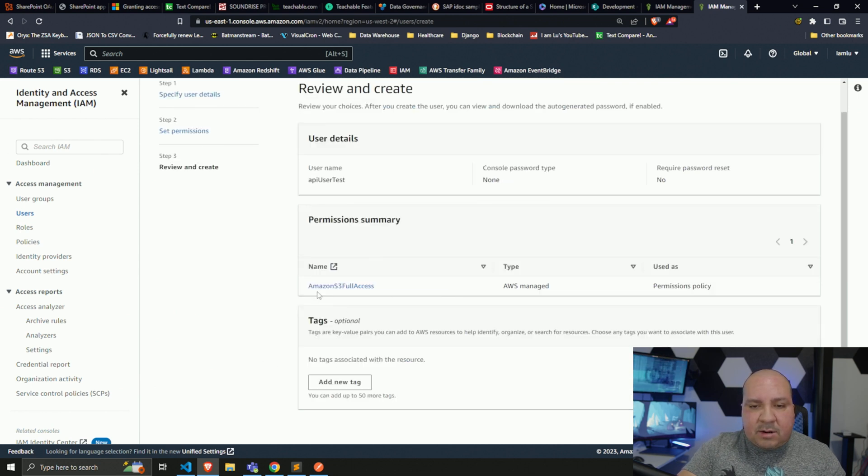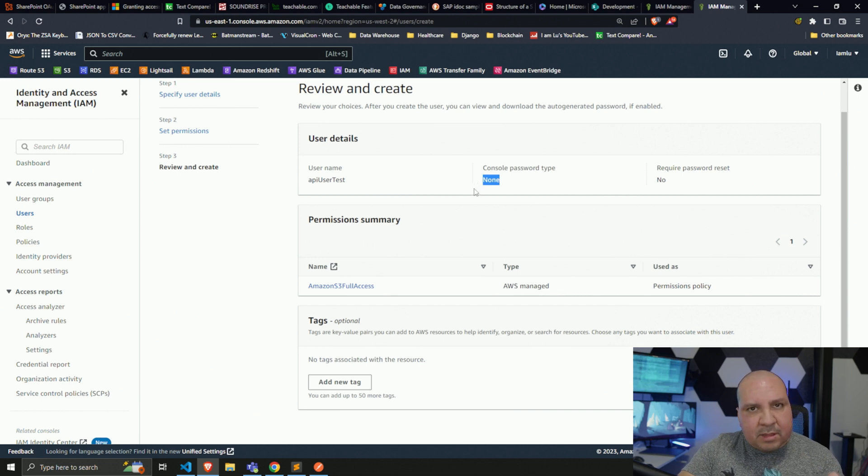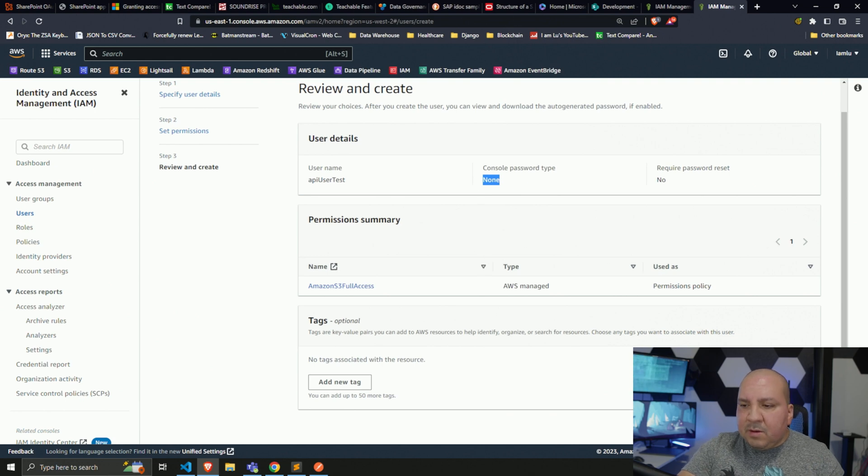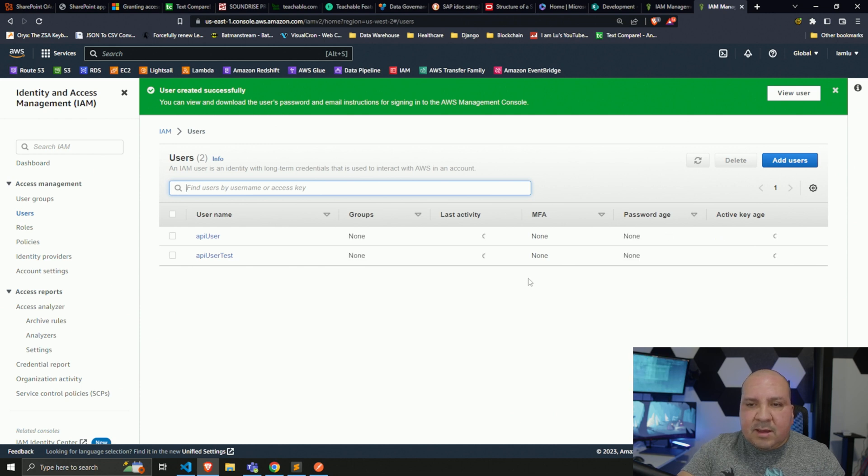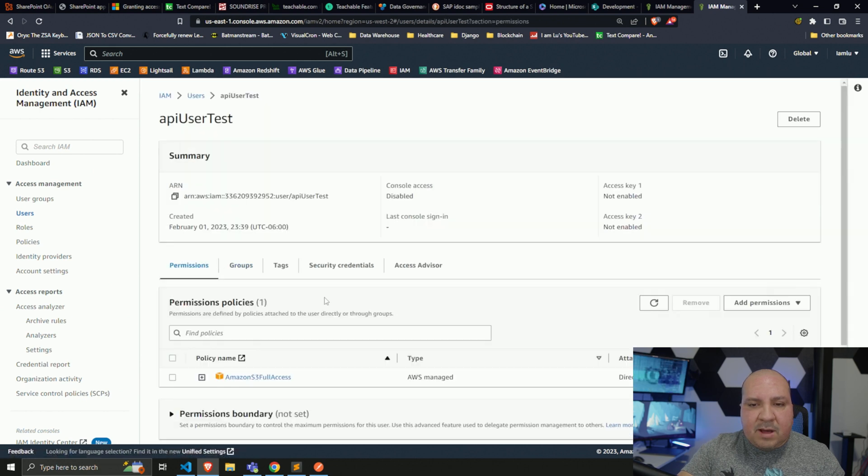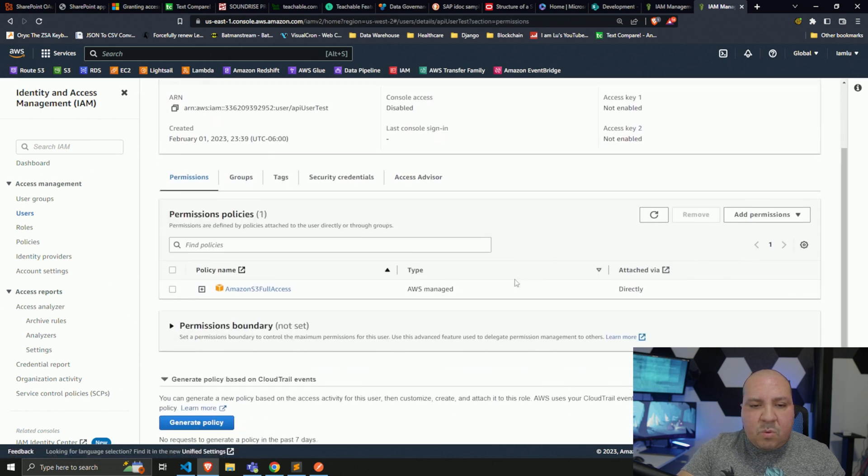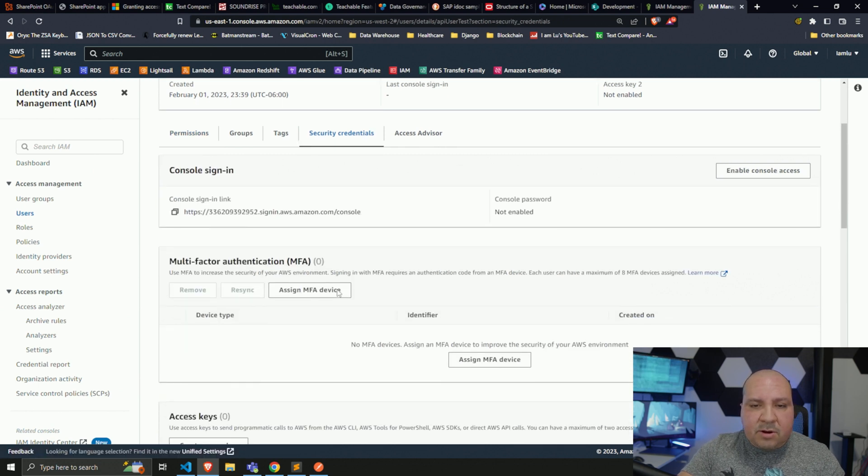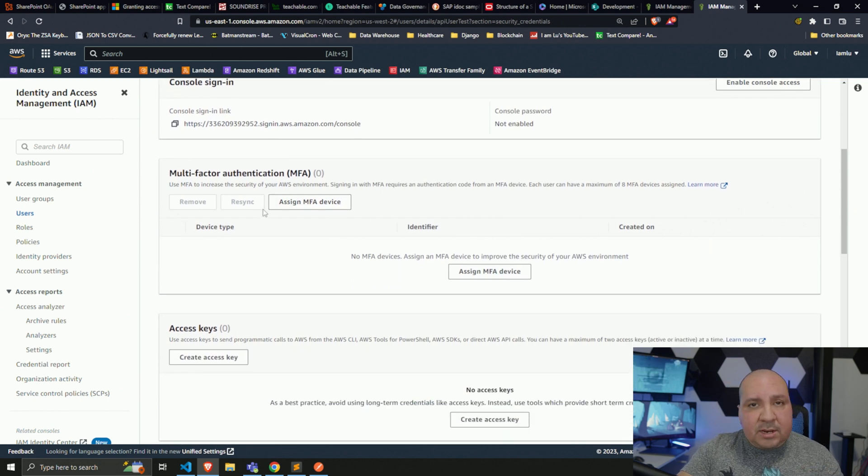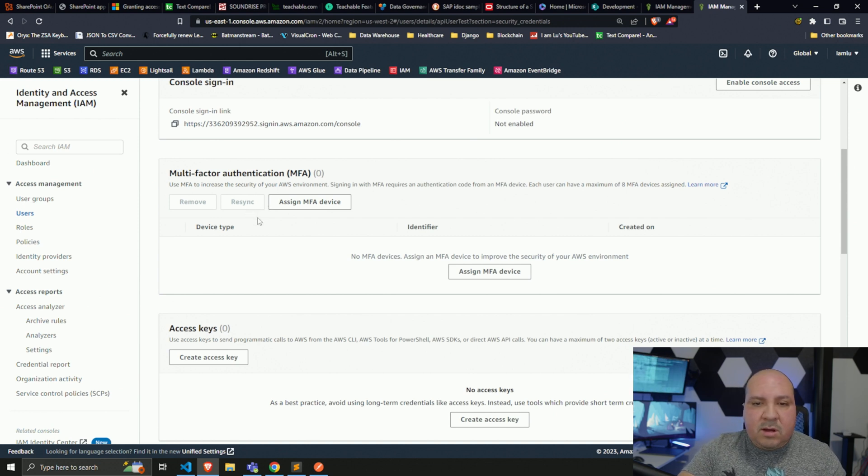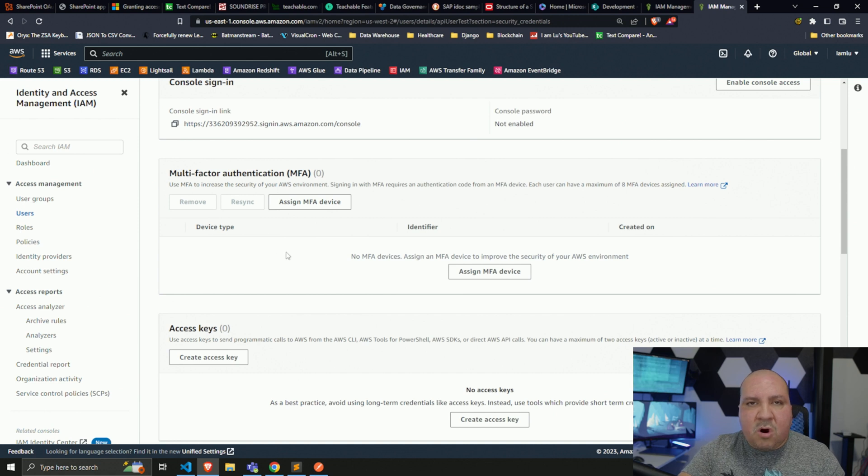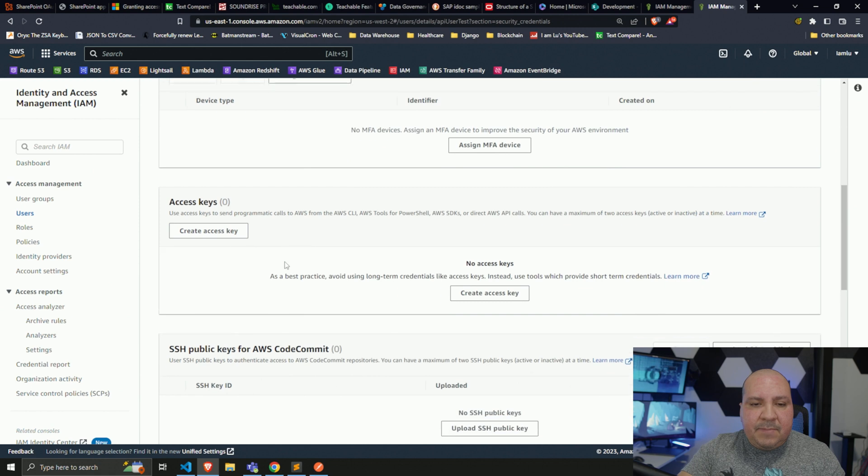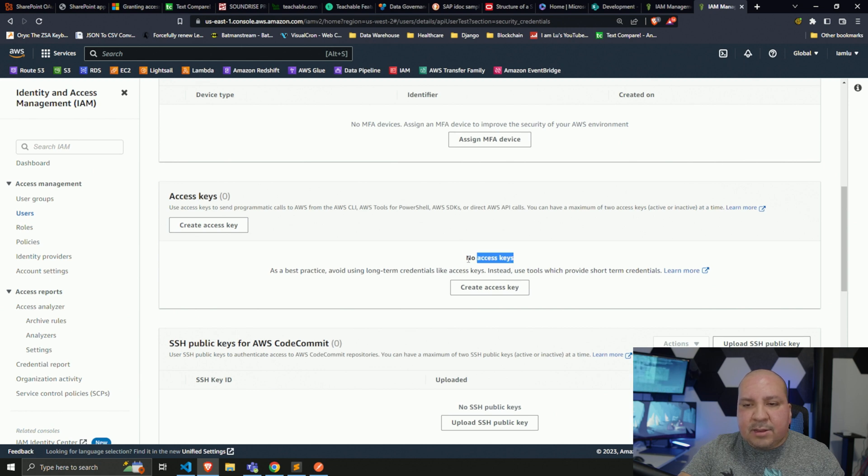As you can see, it'll tell us which permissions we added. Remember, we don't want a console password because this user account does not have access to the AWS console. We're going to hit create user. Once it's finished creating, we're going to click on the profile. What we're going to do is go to the security credentials.